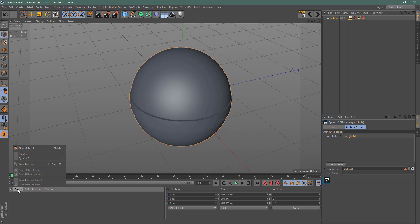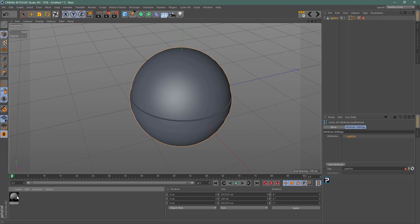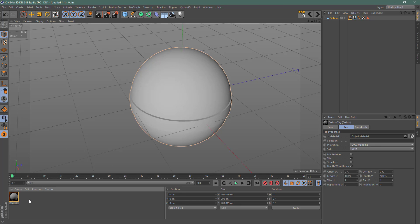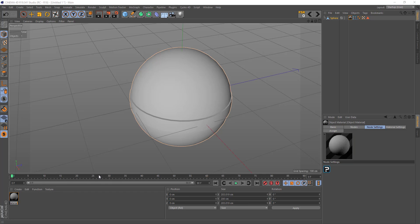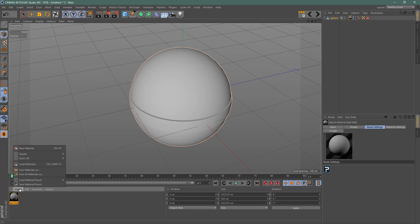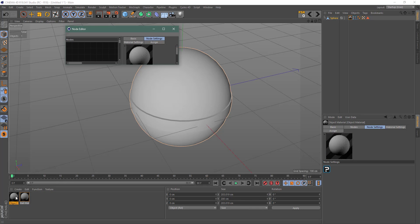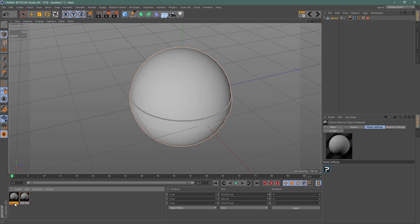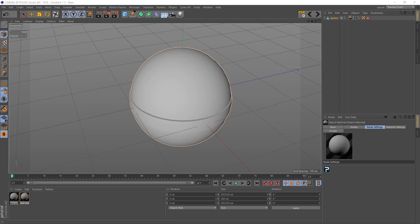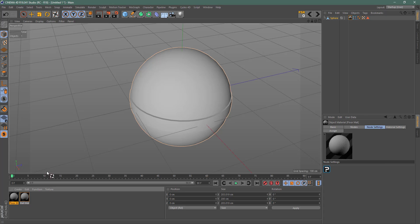Now I'll come over and hit Create, Cycles Material, Object Material, and drag and drop that onto my object. I'll name this 'Ball Mat' for Ball Material. Then I'll create another Cycles Material for the floor and name it 'Floor'. Now I have a floor material.